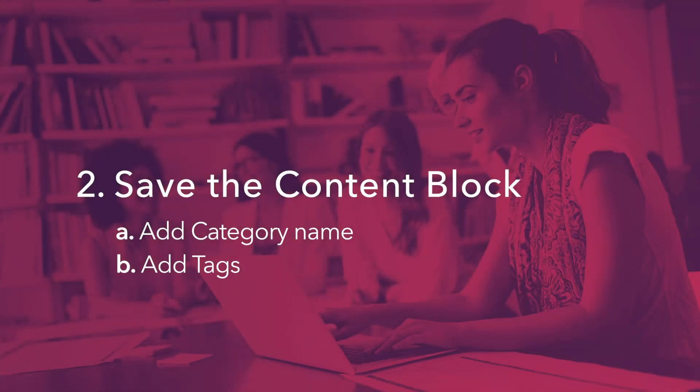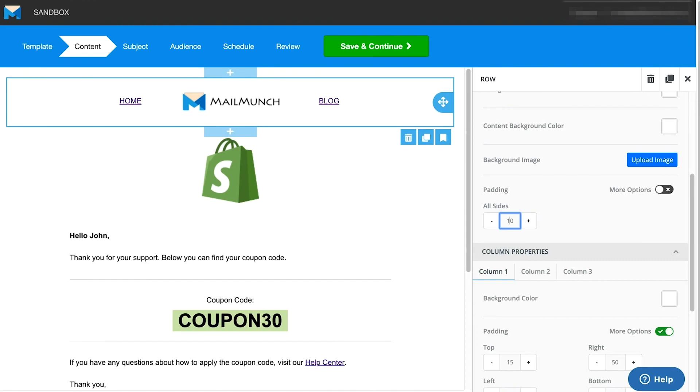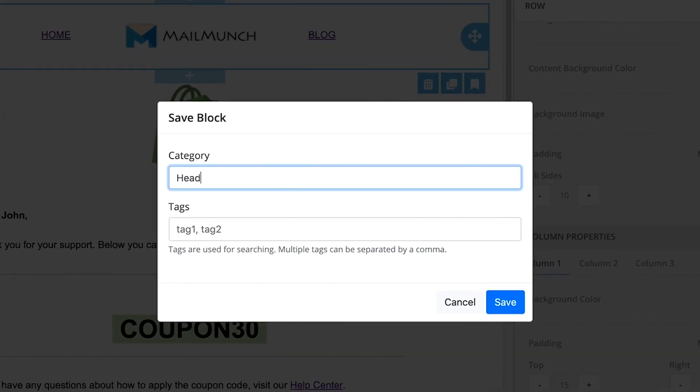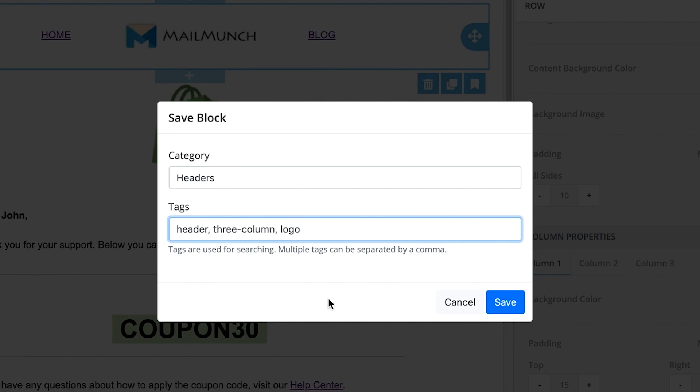Once your design is complete, save it by clicking the icon in the bottom far right corner. Here you have the option to add this block to a category and assign tags to make searching for these blocks easier in the future.